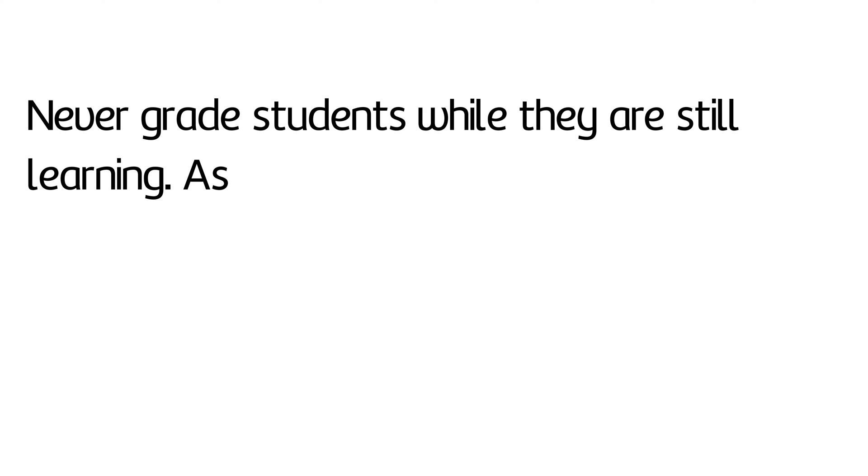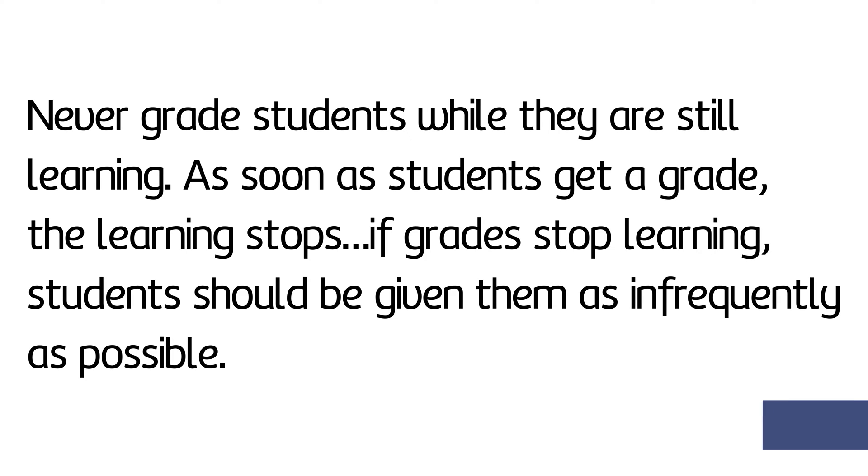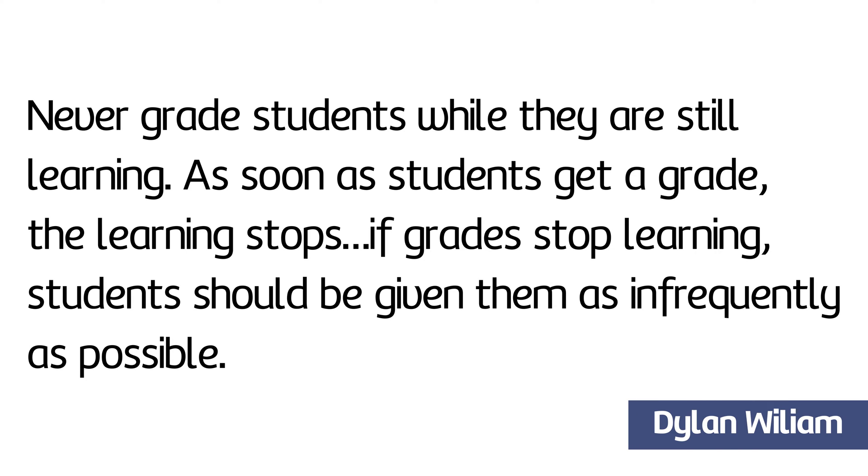Before we look at two options, let's flash back to Dylan Williams quote from earlier in the workshop. Never grade students while they are still learning. As soon as students get a grade, the learning stops. If grades stop learning, students should be given them as infrequently as possible.